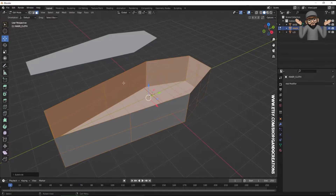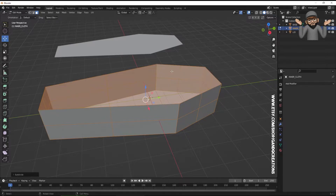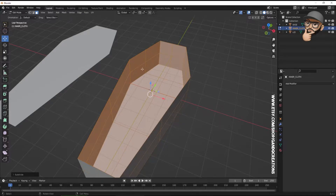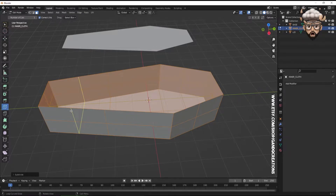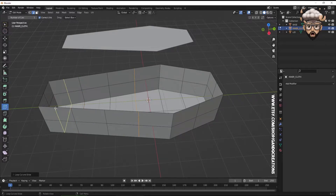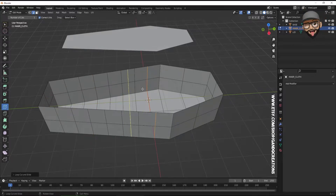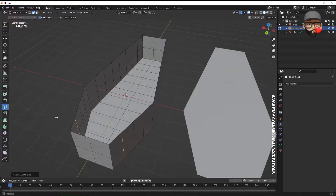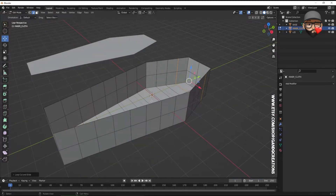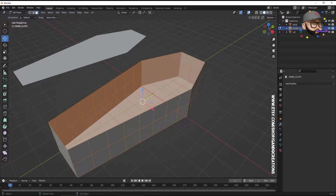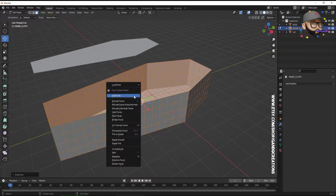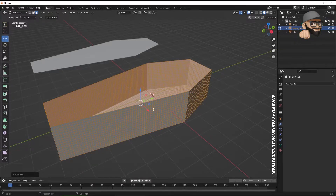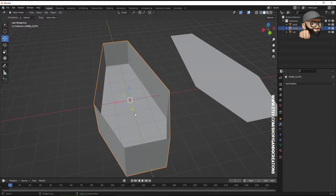Press A to select all faces, then right-click and subdivide once. The faces are fairly even, but some areas are too large, so we'll introduce some loop cuts. Place cuts here, here, and a few extra ones to make it more even. Select all faces again, right-click subdivide — now it looks much more even. Subdivide one more time so it's nice and dense.